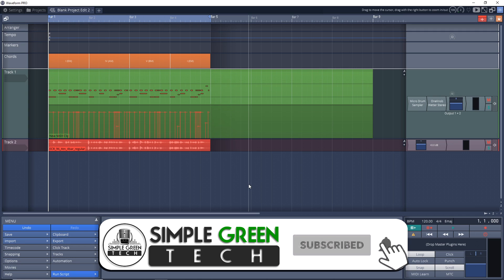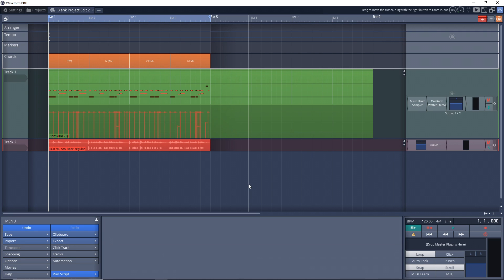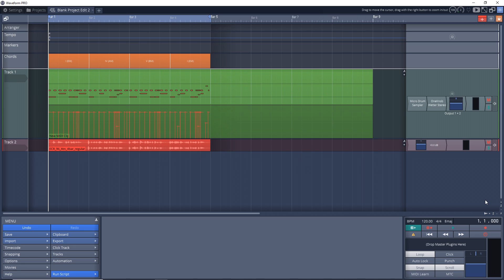So why would you want to create a master bus or a master track in waveform when you already have this master effects area down here? Well, for one thing, you can add more than four plugins to a master track and down here you can only add four which is typically enough but if you're using like a mix reference program like the Abbey Road Studio 3 then you might want to use more plugins.